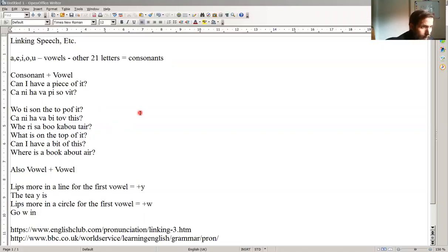Or, another one is, can I have a bit of this? Can I have a bit of this?